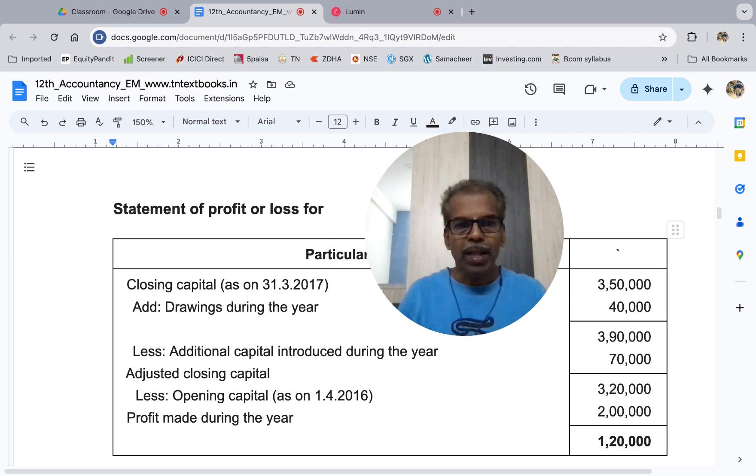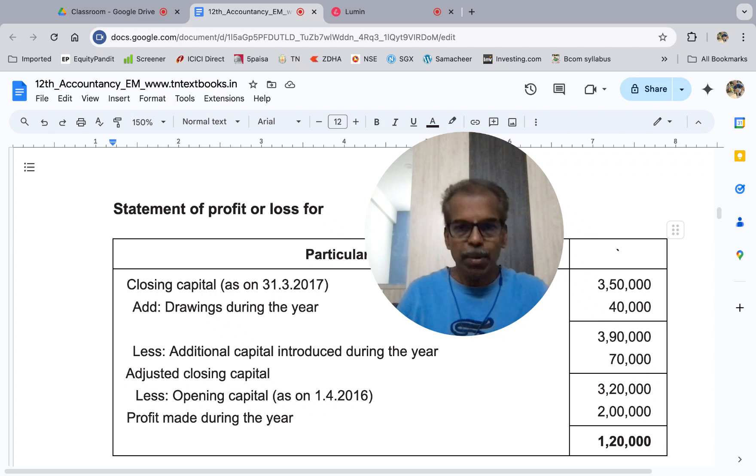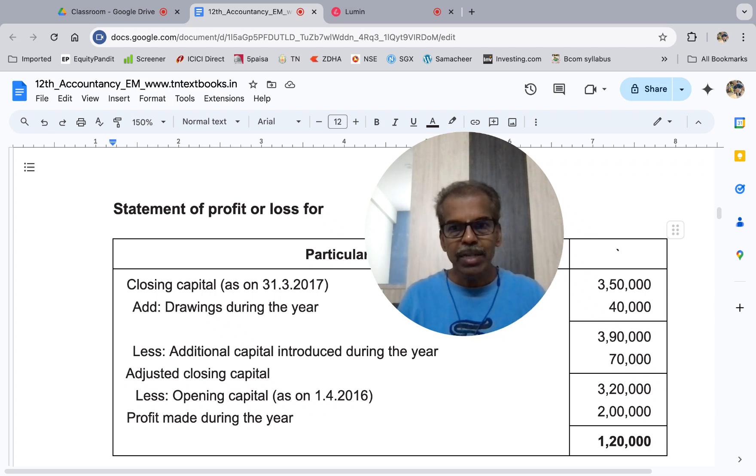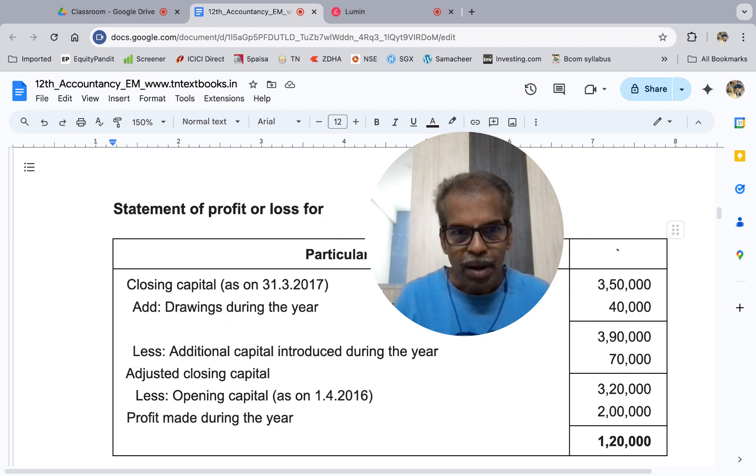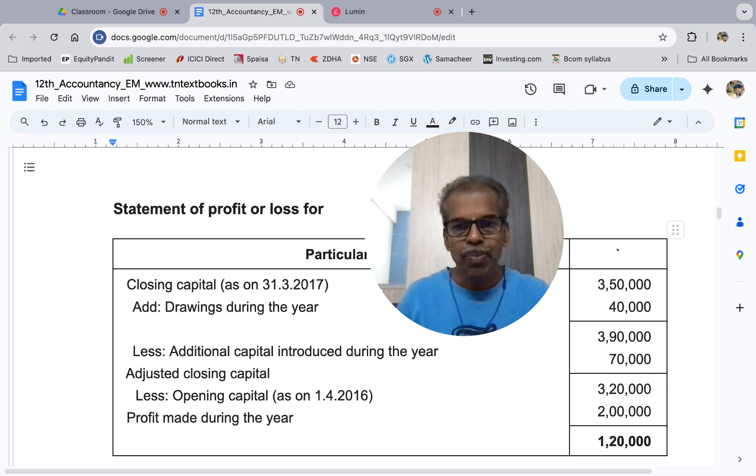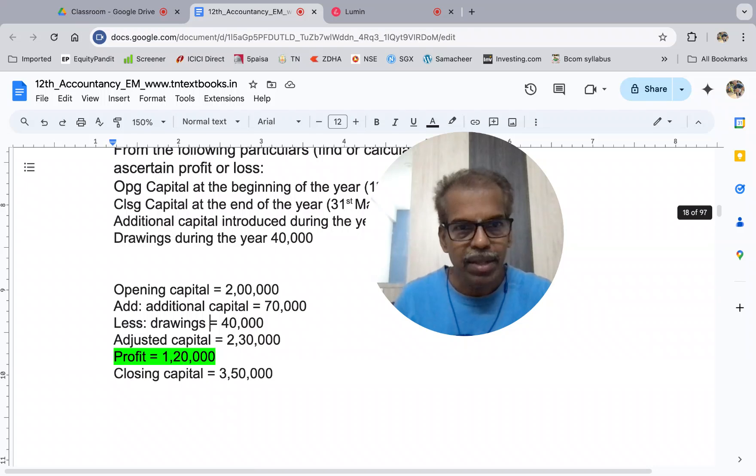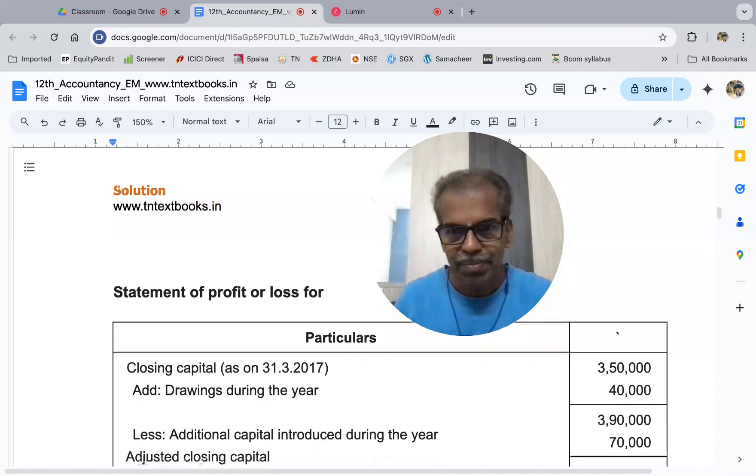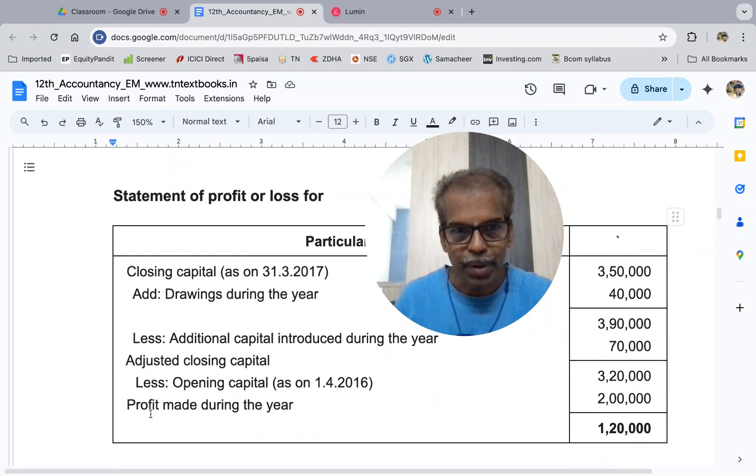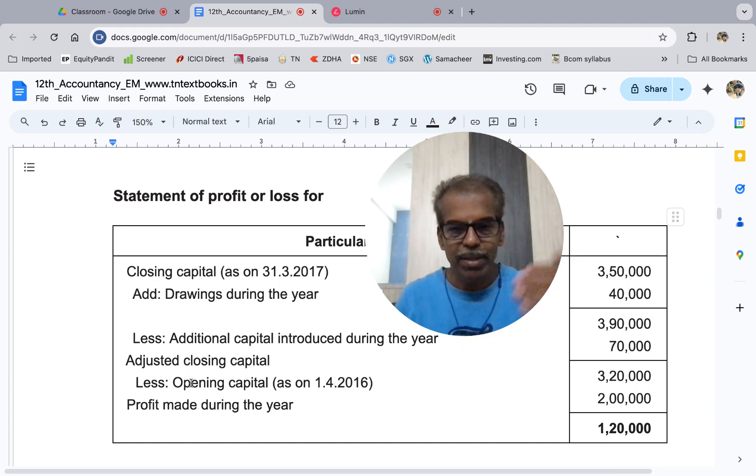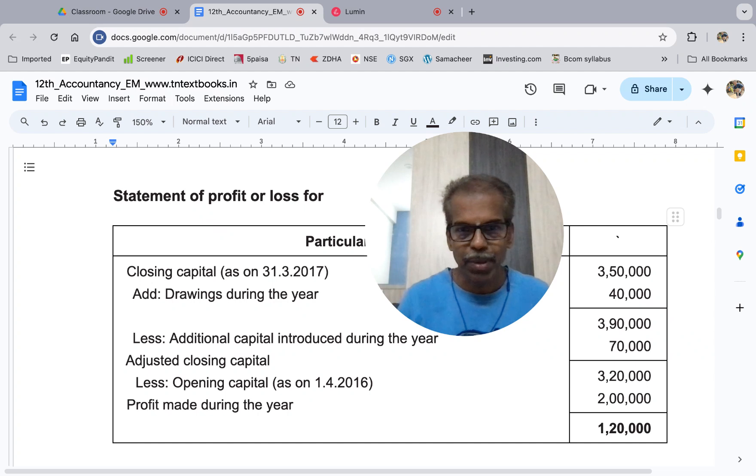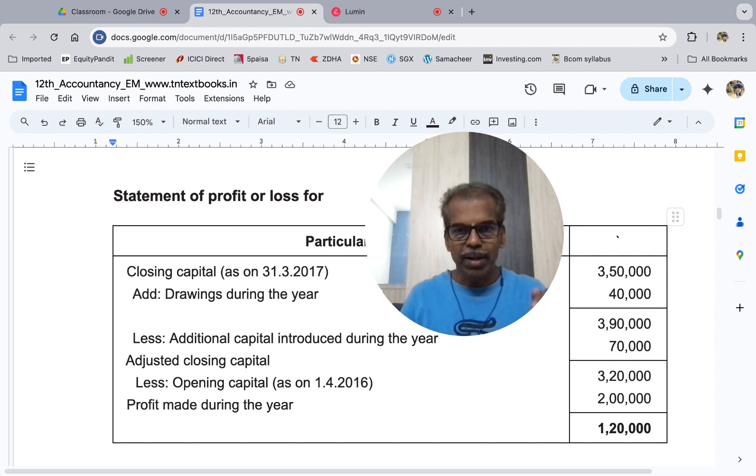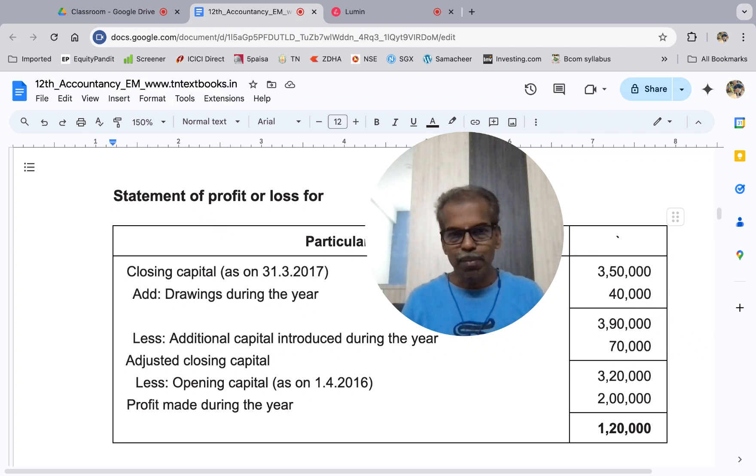Closing is 3,50,000 add drawings 40,000 gives 3,90,000. Less additional capital 70,000 gives 3,20,000. Less opening capital 2,00,000. Profit is equal to 1,20,000.